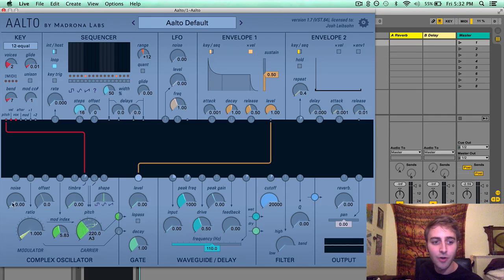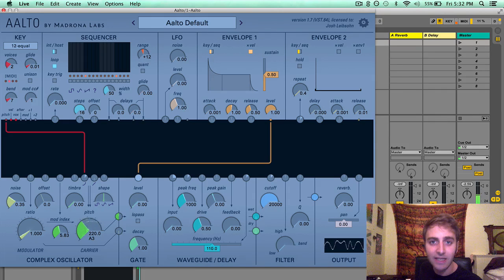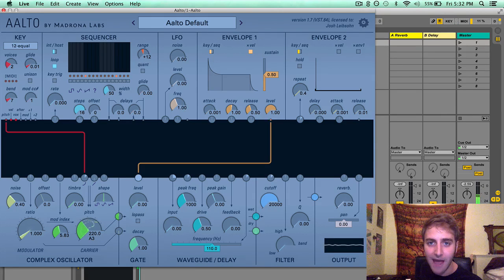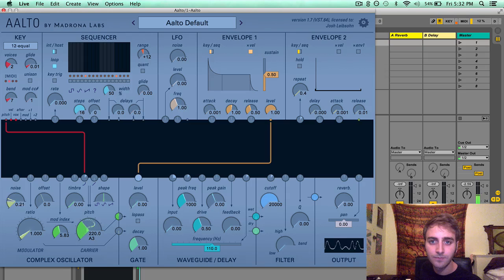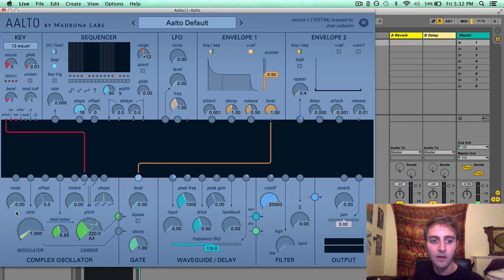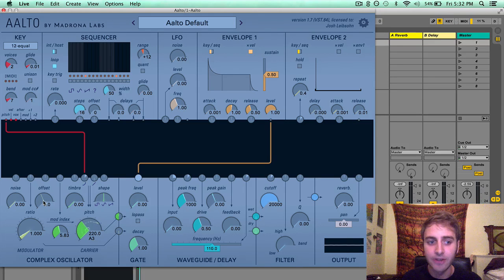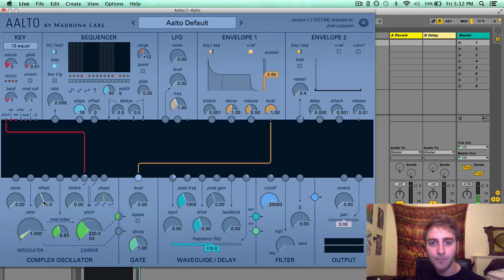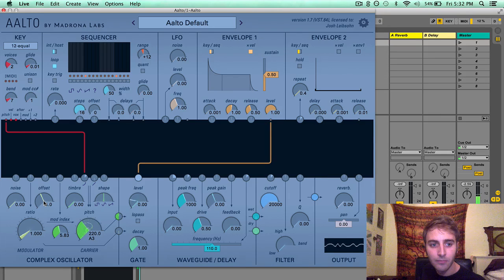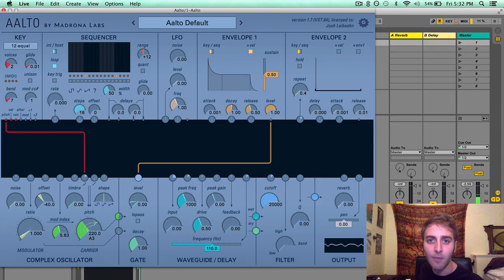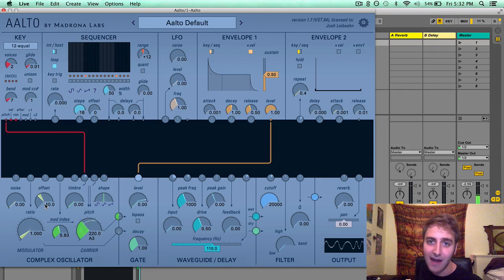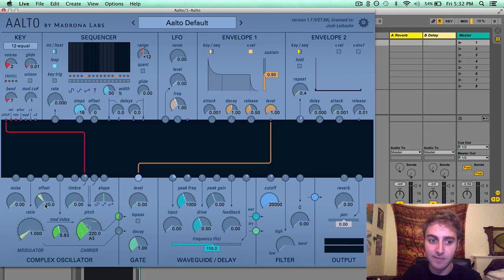If I turn noise up you'll notice white noise getting introduced into the patch. Offset, a detune in Hertz, will create a flange type effect or a more dissonant sound at the extremes.